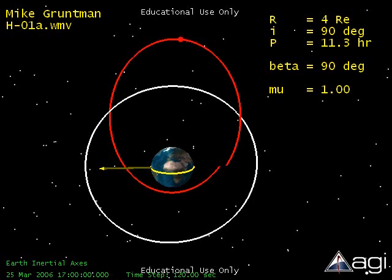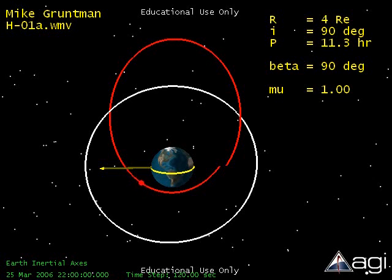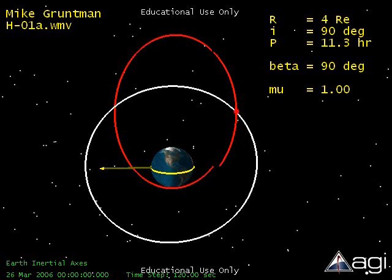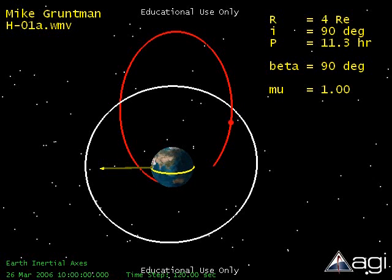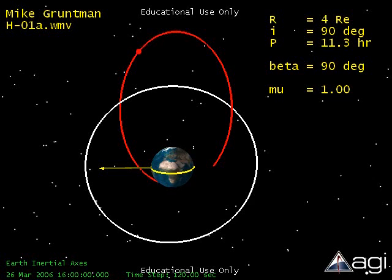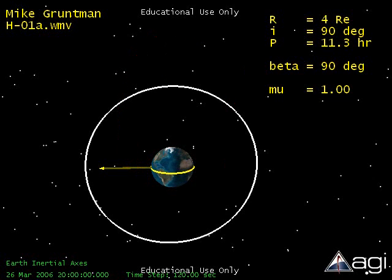Note that this video is for rocket scientists and space engineers only. Watching orbit evolution is as exciting for unenlightened folks as observing paint drying. As a result of solar radiation pressure, the orbit becomes more and more elliptical, with perigee approaching the surface of the Earth. Four days later, as you see in this example, our satellite — an exospheric hydrogen atom — crashes into the Earth.